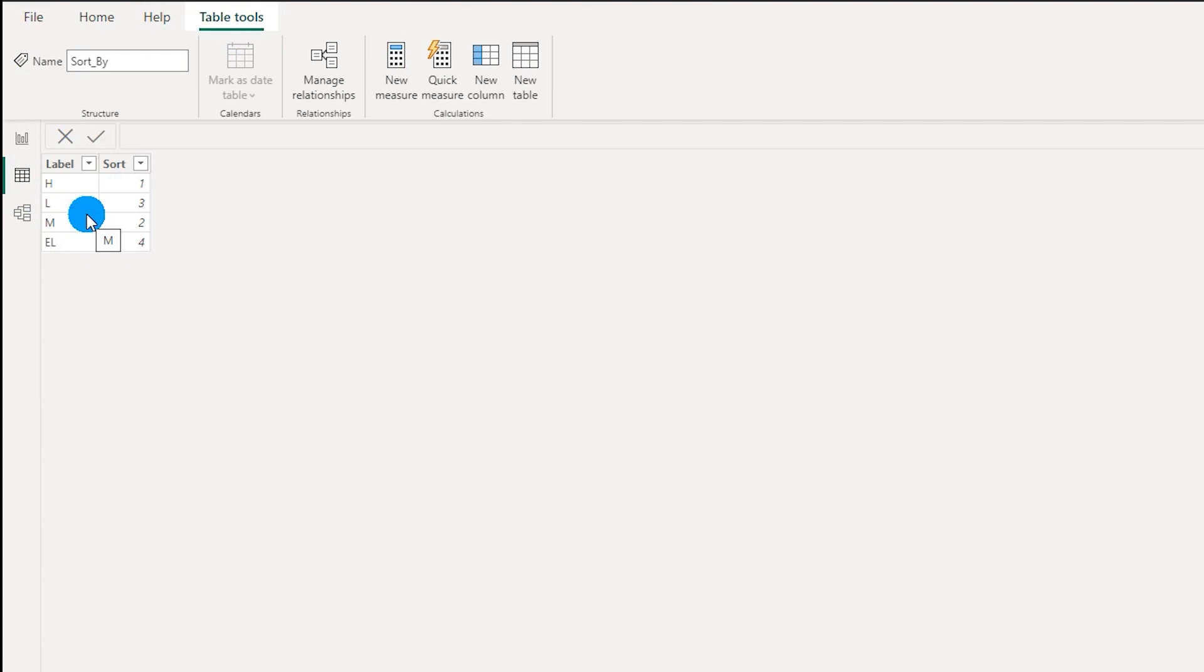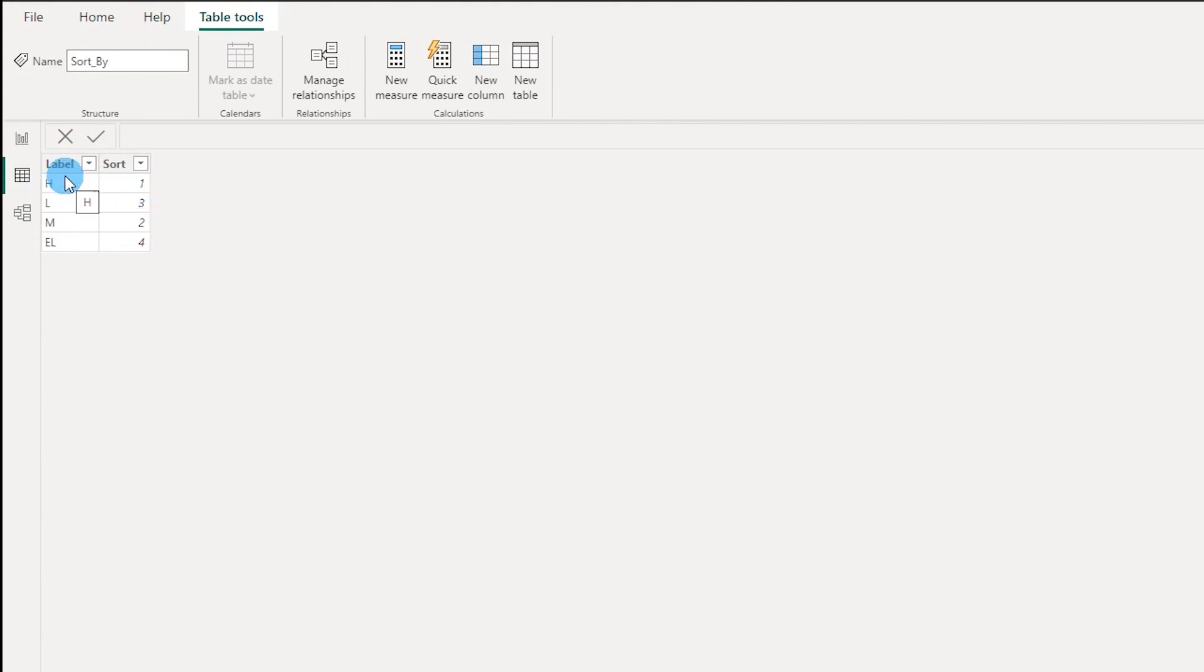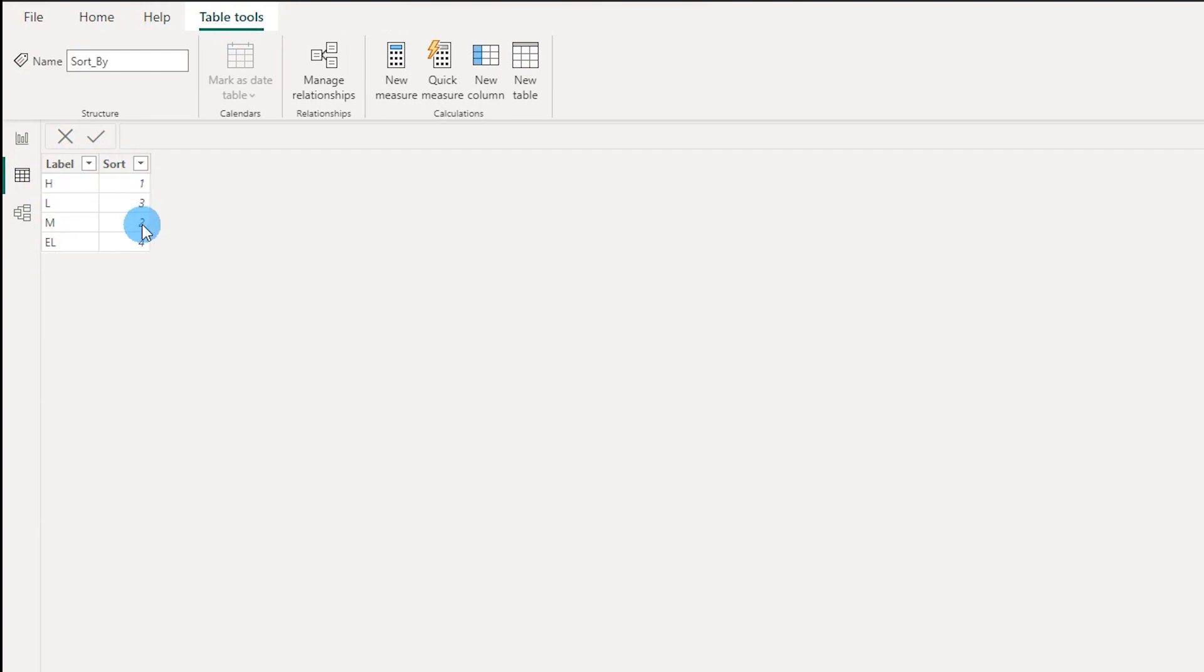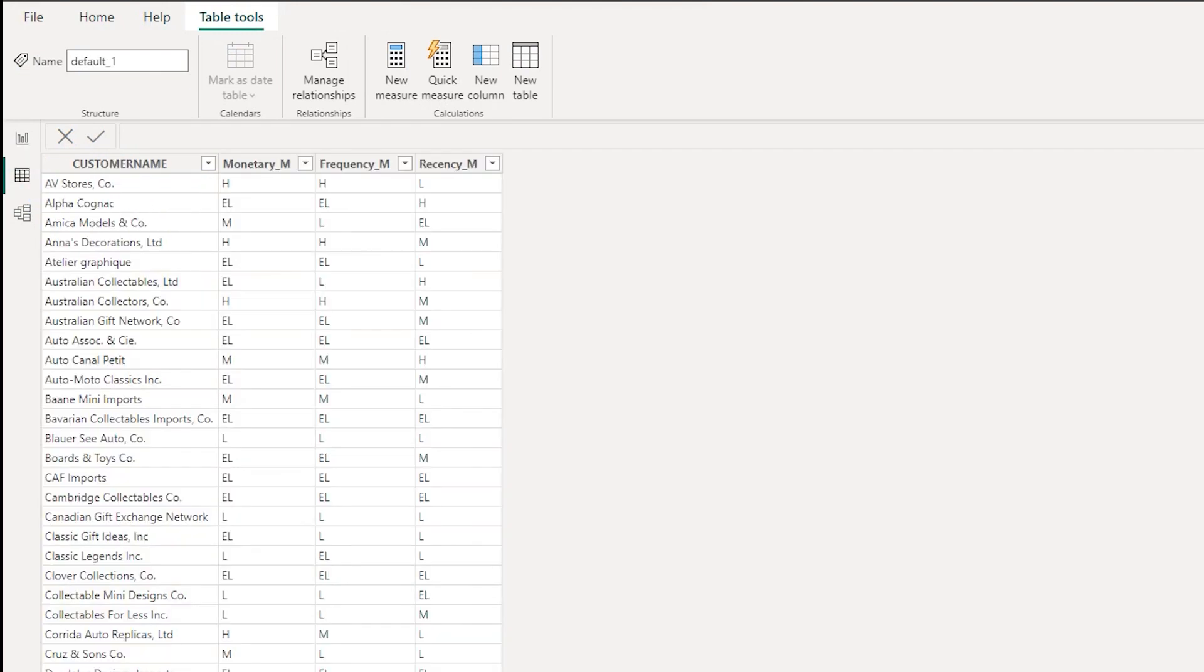For the ease of this tutorial I have added this table. I have two columns: one is label and the other is sort. These are the values that it will get sorted by.